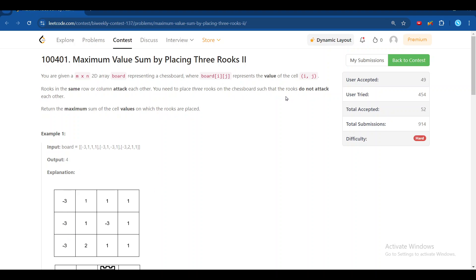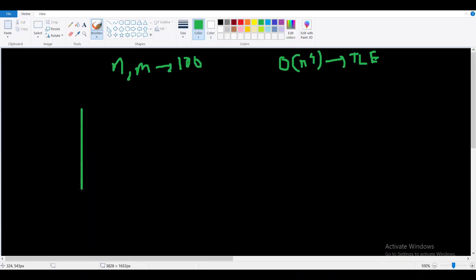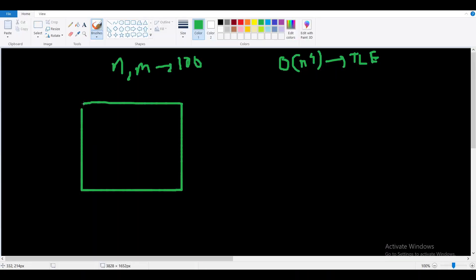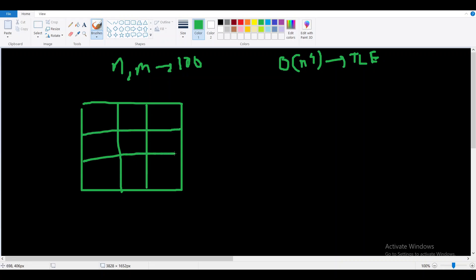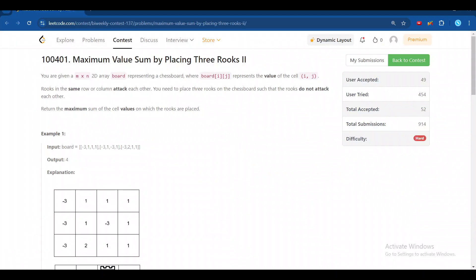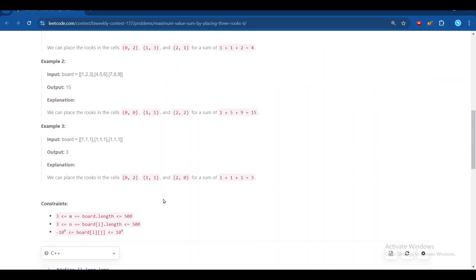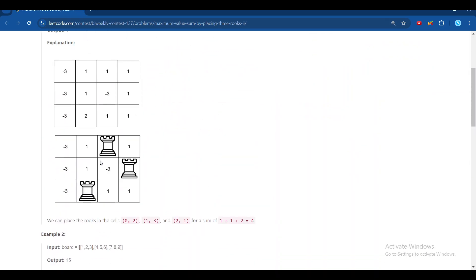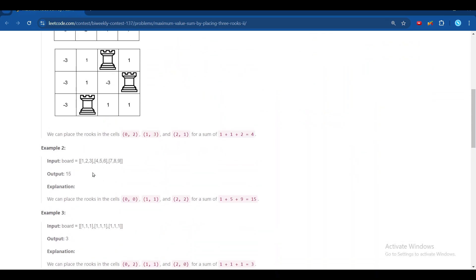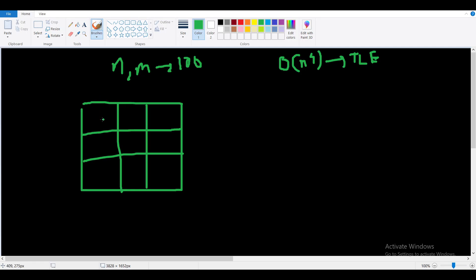The rooks must not attack each other. If you know chess, you'll know about this. Let's take the second example: a 3x3 board with values 1, 2, 3, 4, 5, 6, 7, 8, 9.